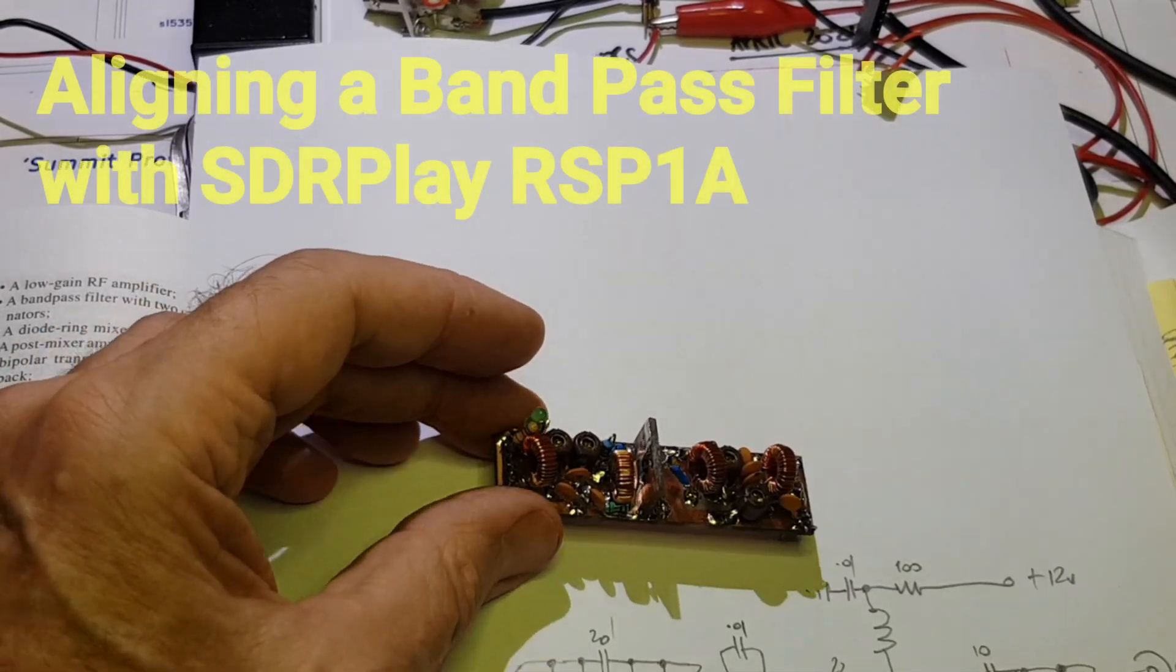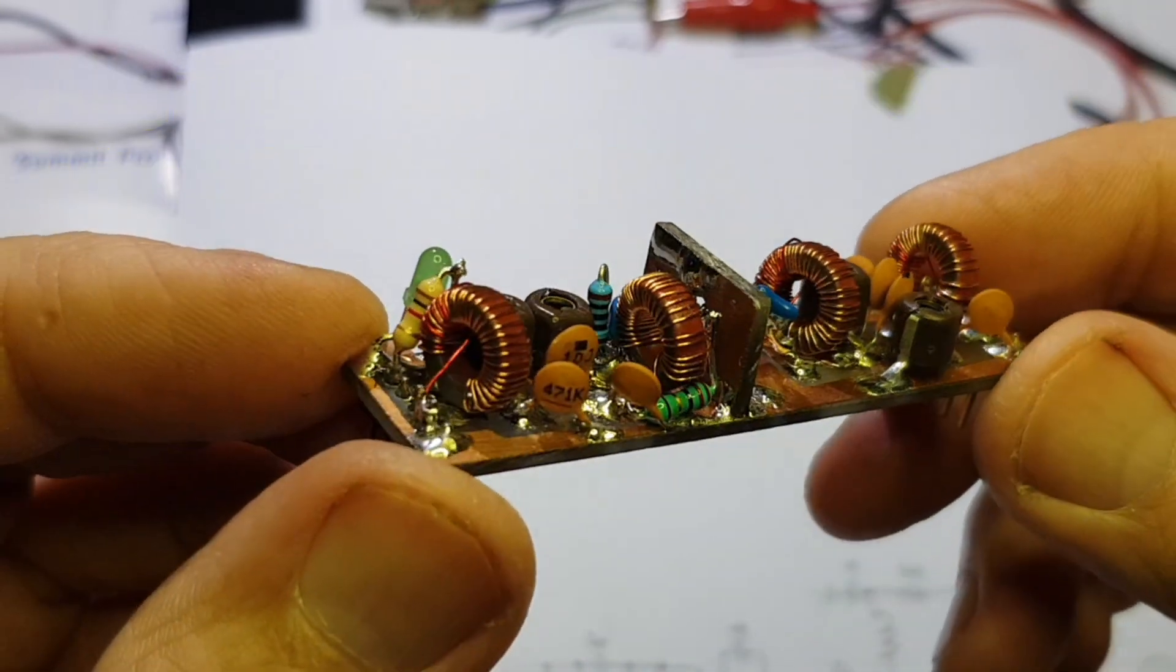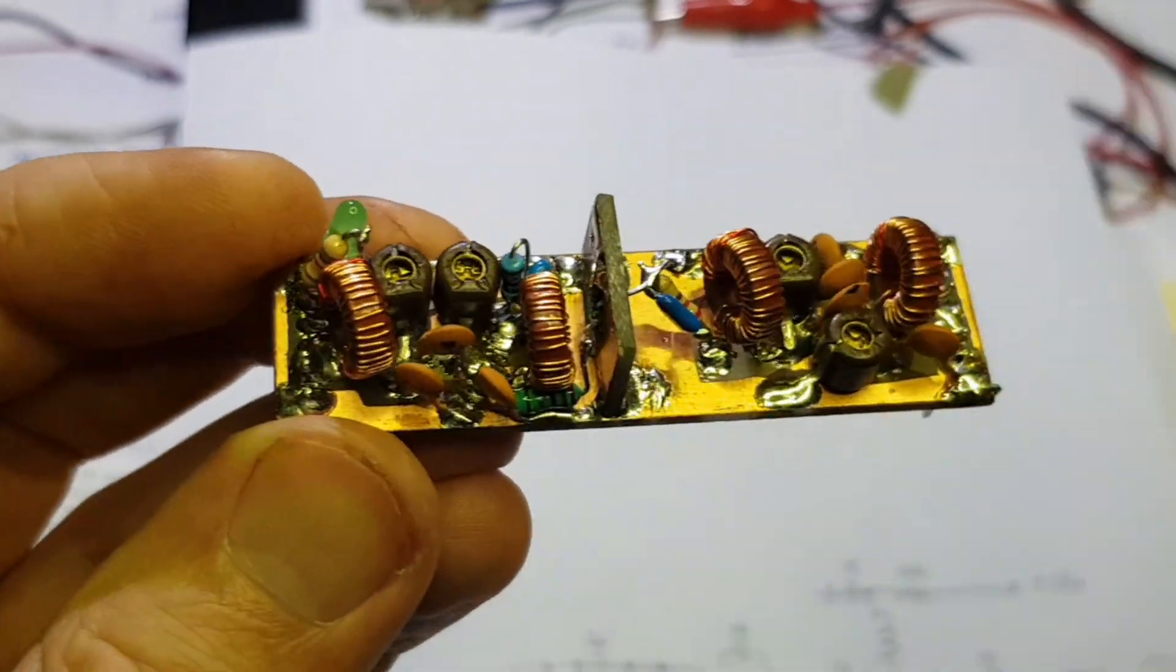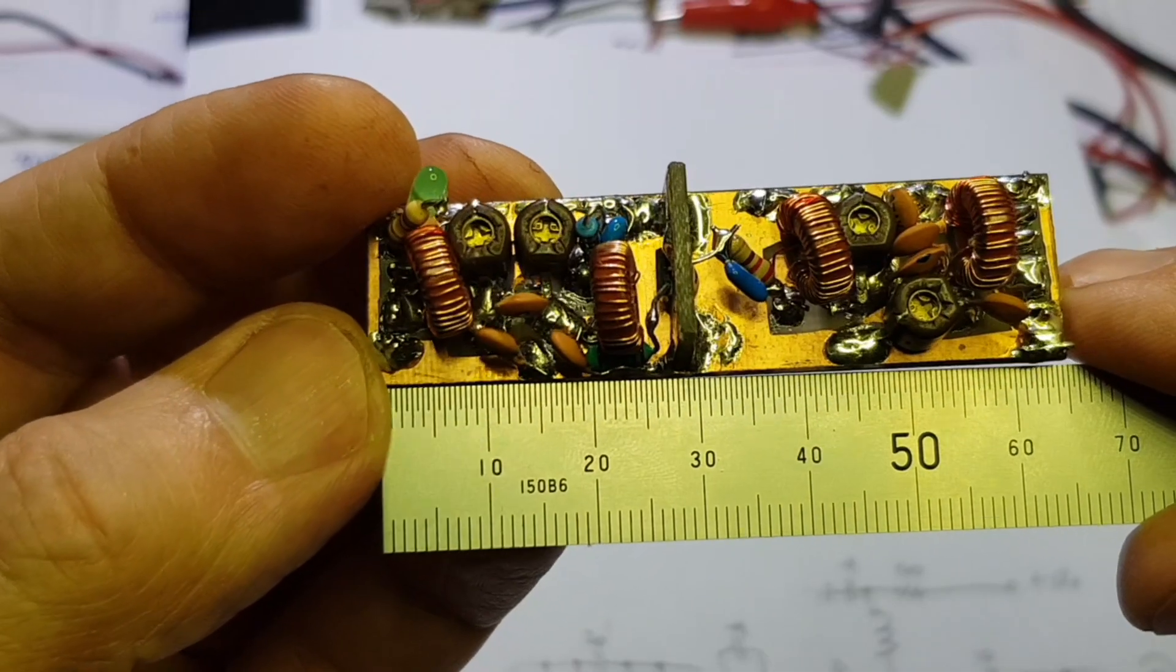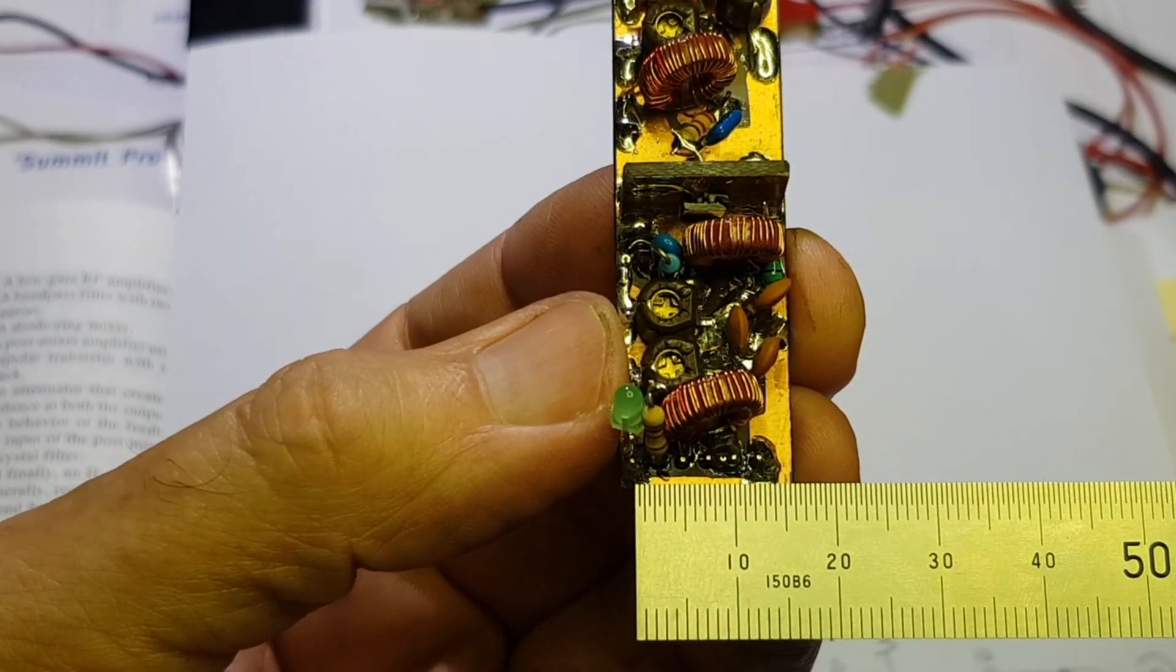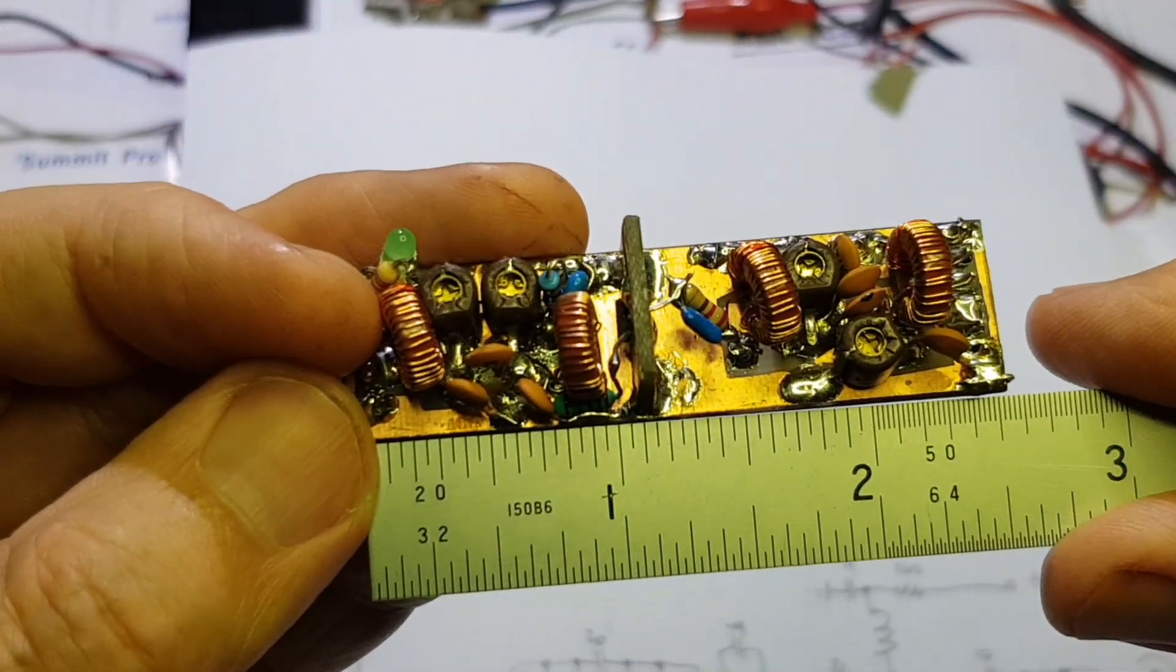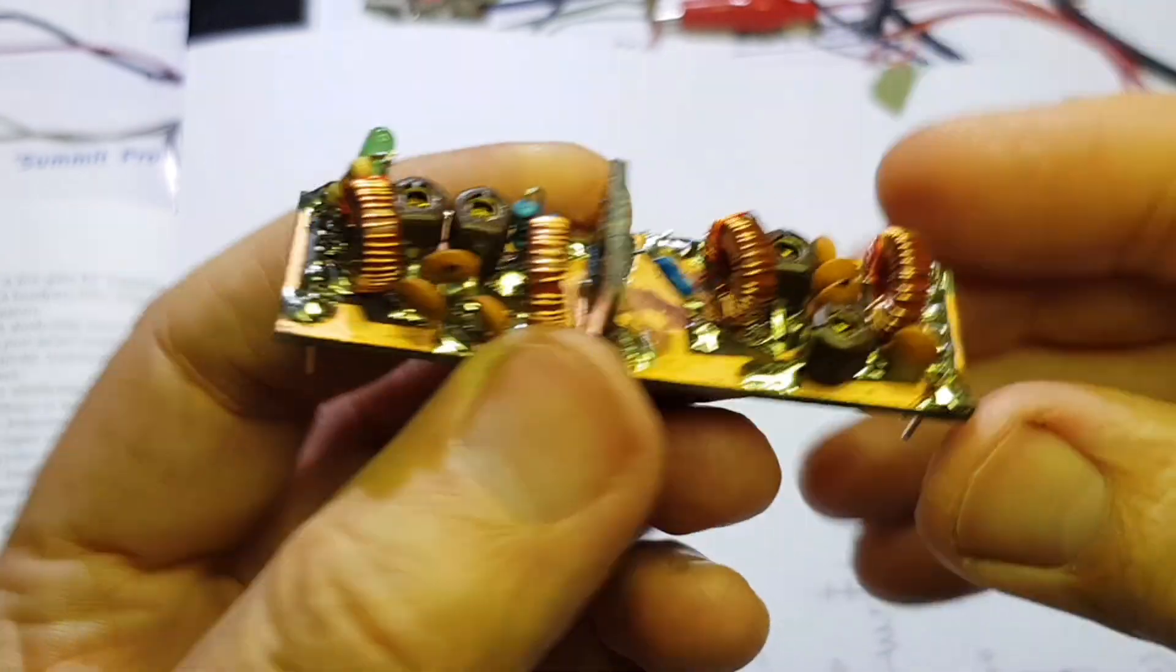Here's an RF amplifier board that I made up three or four years ago as part of a receiver project. It's a self-contained RF stage with filtering on the input and the output, quite small at about 65 by 15 millimeters or two and a half inches.